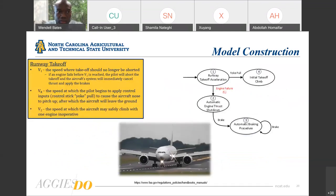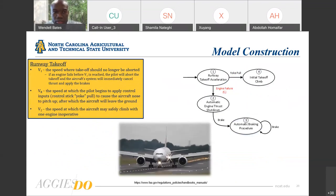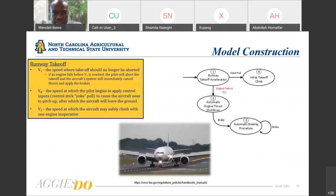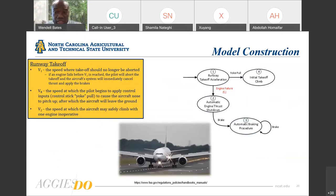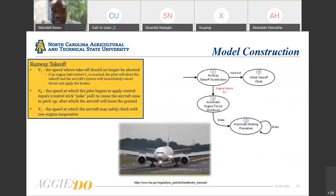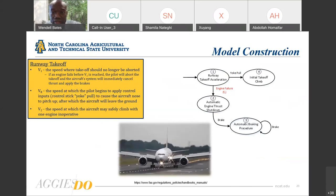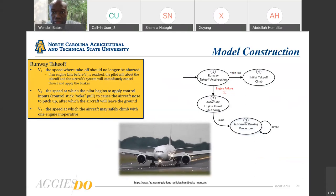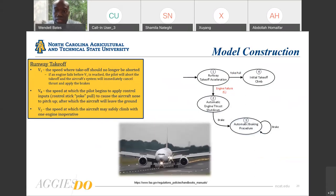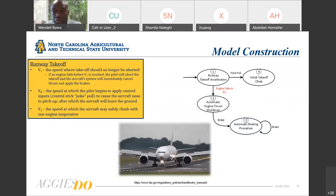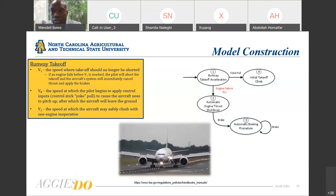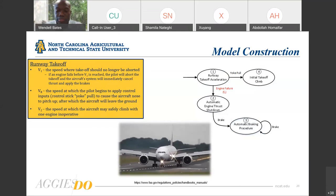Runway takeoff can best be described with three different stages in velocity. V1 is the speed where takeoff should no longer be aborted. If the engine fails before V1 is reached, the pilot has to abort the takeoff and the aircraft systems will immediately cancel thrust and apply the brakes. In state one you see runway takeoff acceleration; if the engine fails we move to state two where brakes are applied. If all is going well, we continue on to state four, which is the initial takeoff climb.